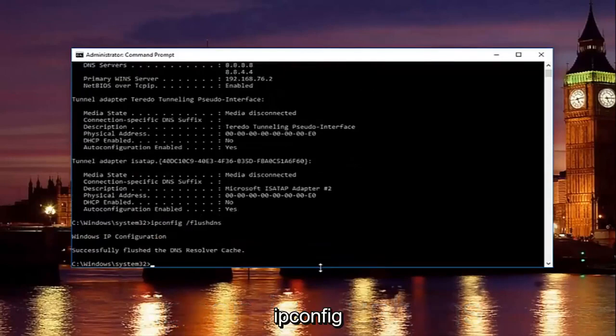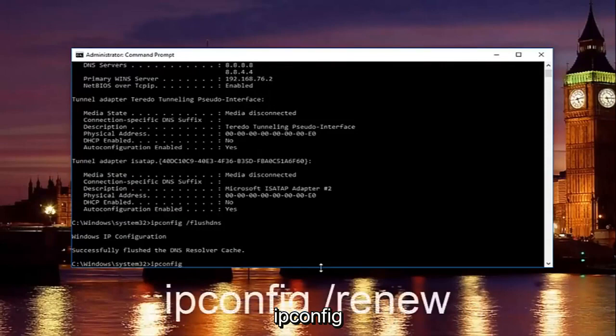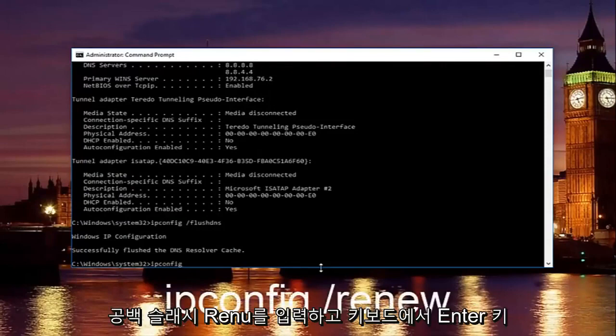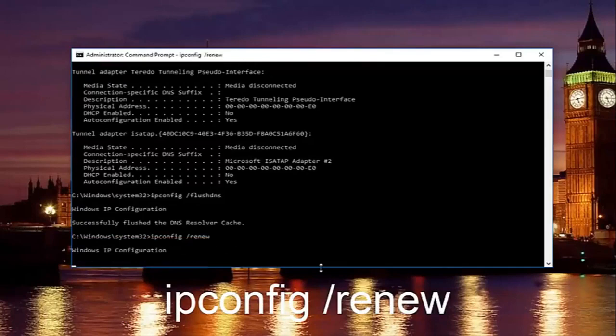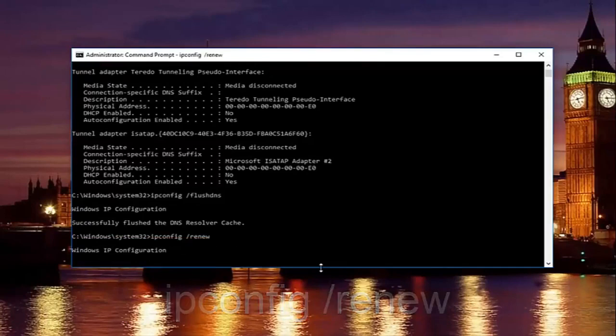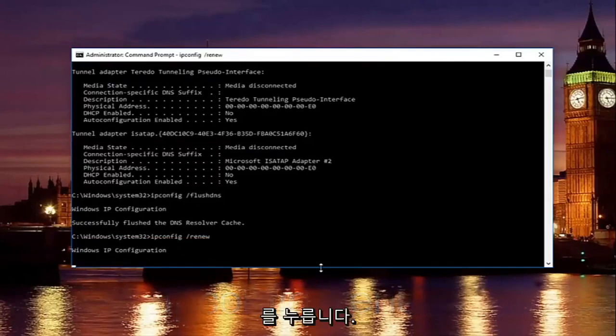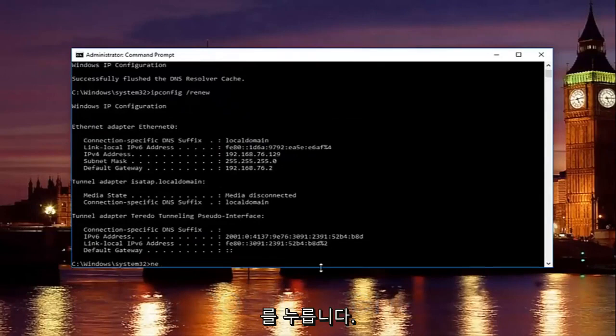Then once you're done doing that you want to type in ipconfig space forward slash renew. Then hit enter on your keyboard. Once you're done doing that type in net. Now you want to type in net. So just be patient there. It will take a second to run that command.